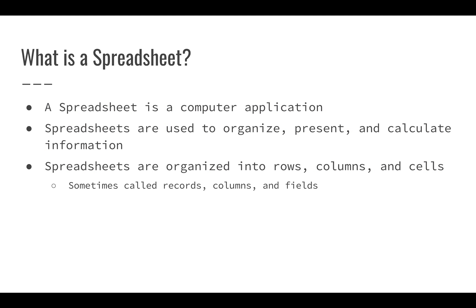A spreadsheet is a computer application that runs on your computer. You can use it to organize, present, and calculate information. You can take a lot of different data that you have - different values, numbers, words - and put all of this together in a spreadsheet. You can use your spreadsheet to organize it, make sense of it, filter and sort it, and understand the data or information that you're working with.